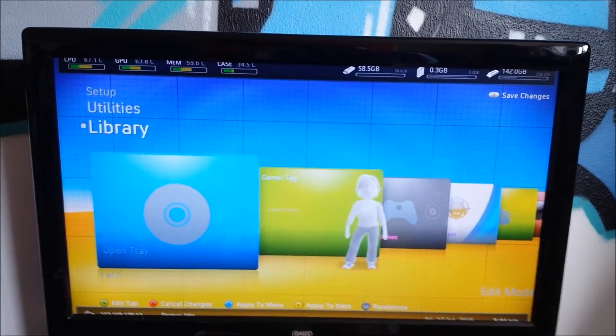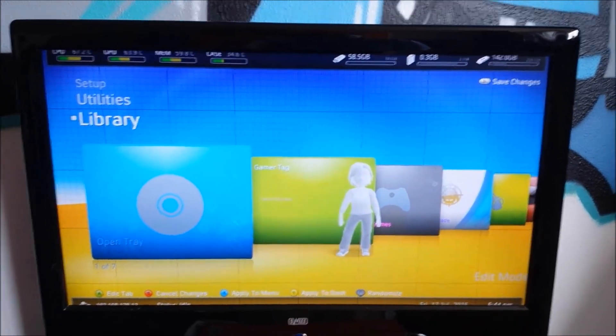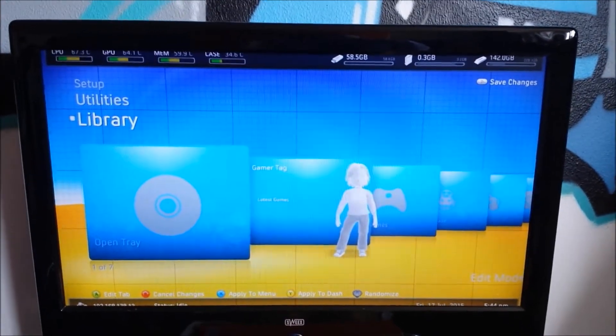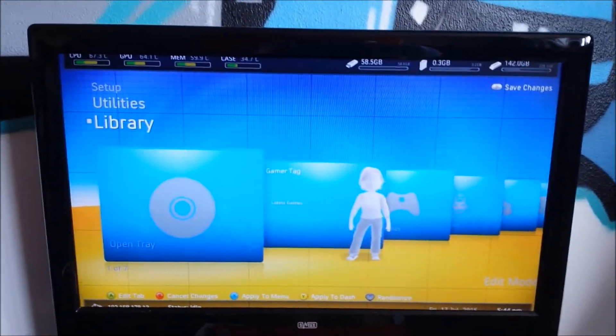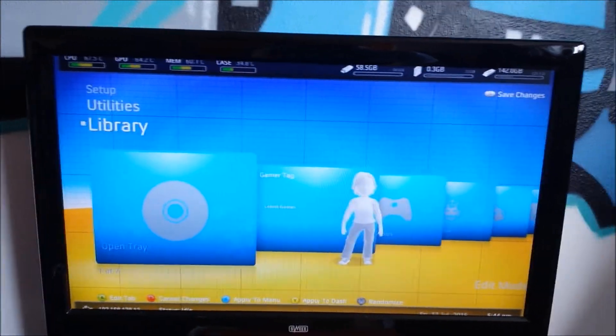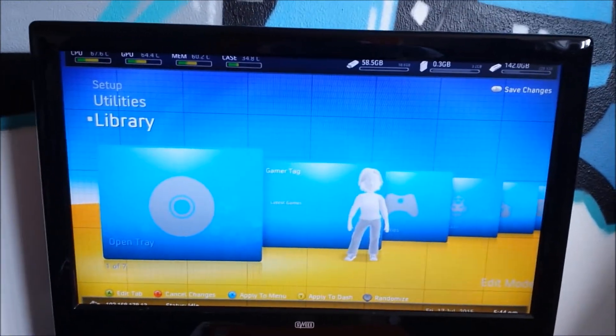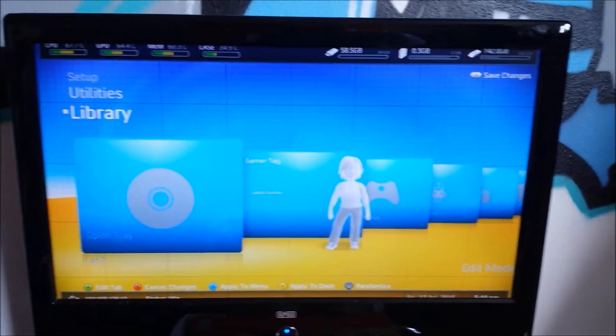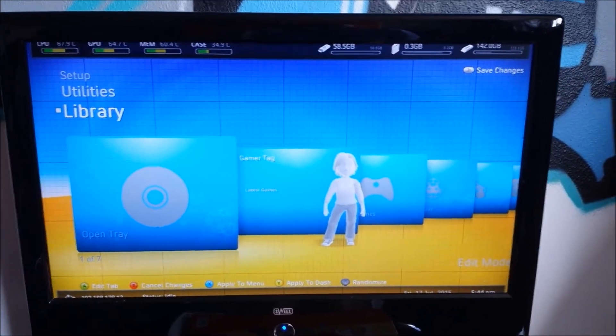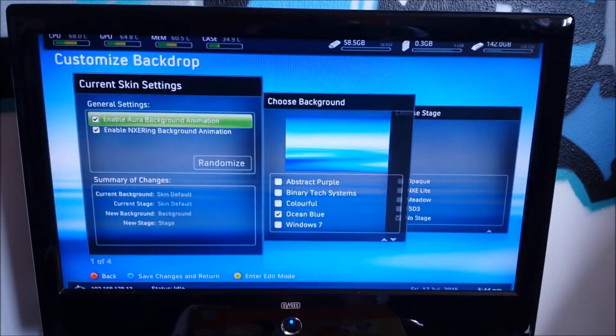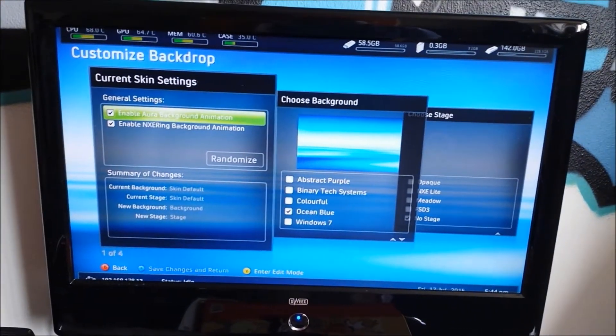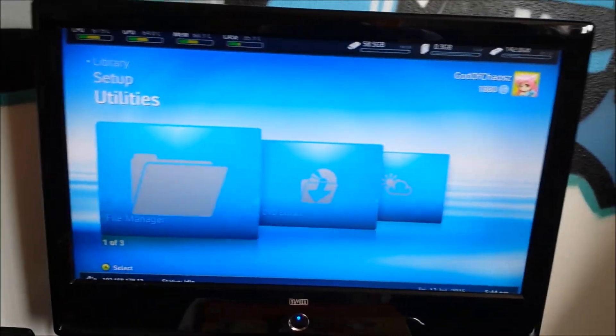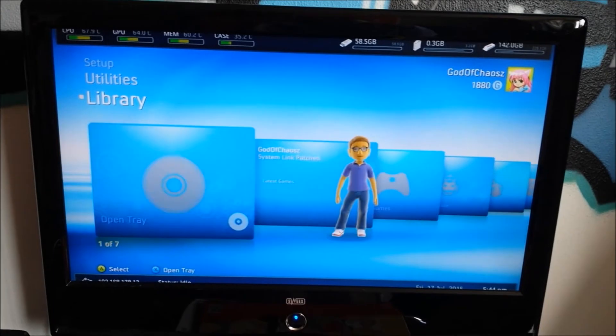Then you click. First, you can apply. You can click X to apply to menu. So you see how it looks. And you're like, oh, yeah. It looks good. When you're sure it looks good, you can press Y to apply to the whole dash. So, the whole dash looks like this now. Press start to save changes. And then click X to save changes and return. Go back. And here is your nice looking Freestyle Dash version.